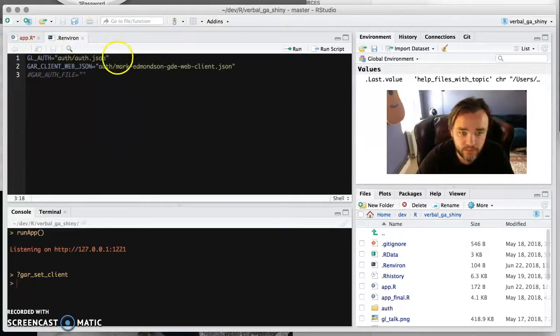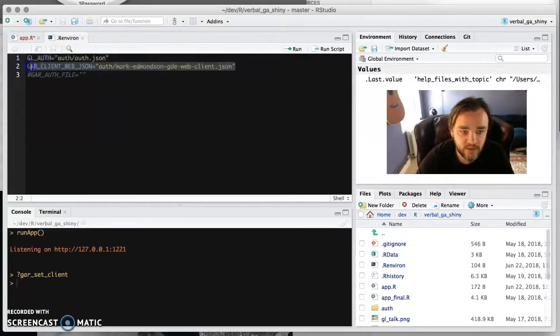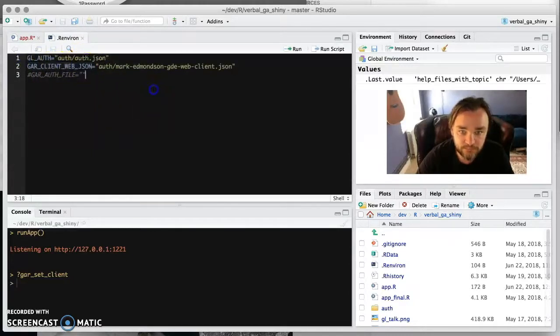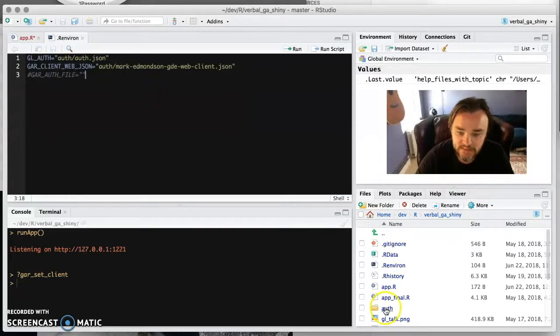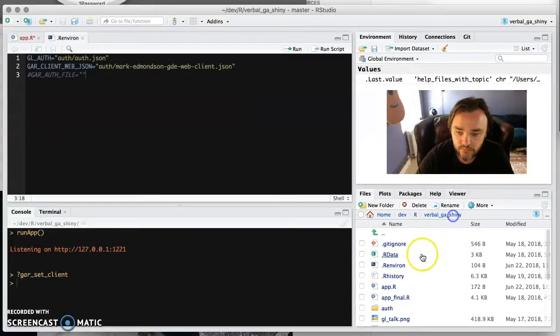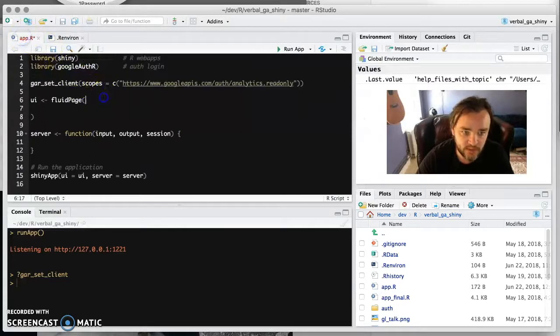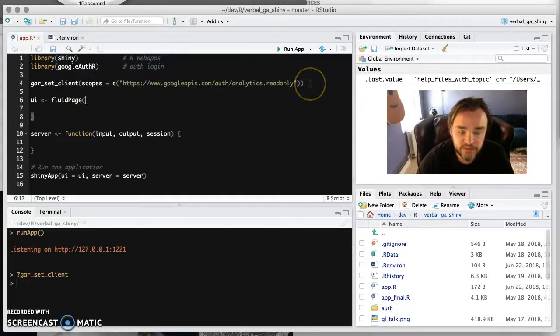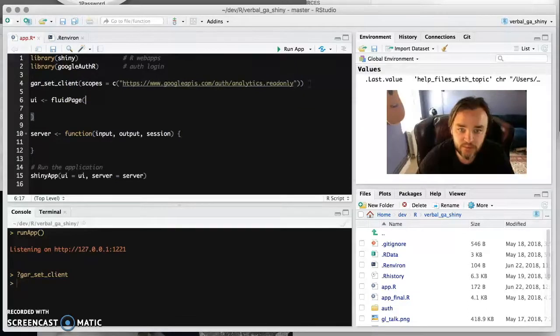And we will cover this bit later, but this is the file that I've downloaded and put into GAR client web JSON. And that's in this folder here for the purposes. So basically what this line does is that it takes that client JSON and says, this is the project that you want to be going with.